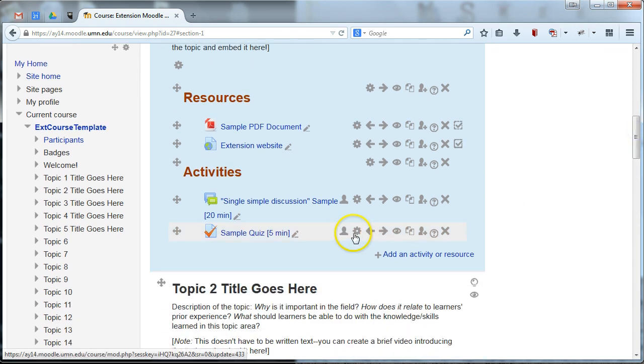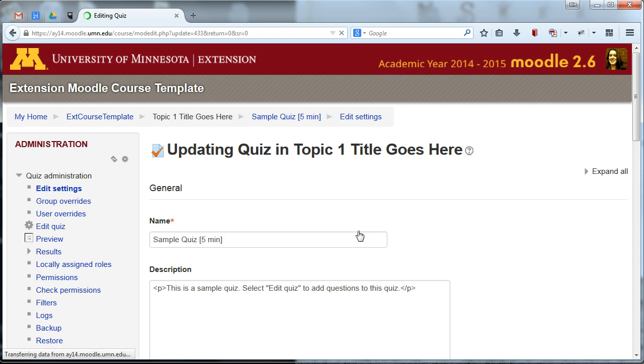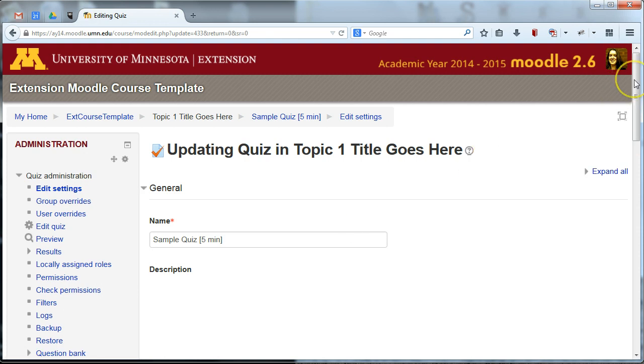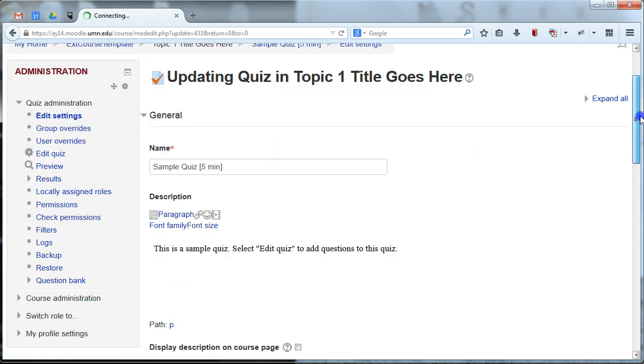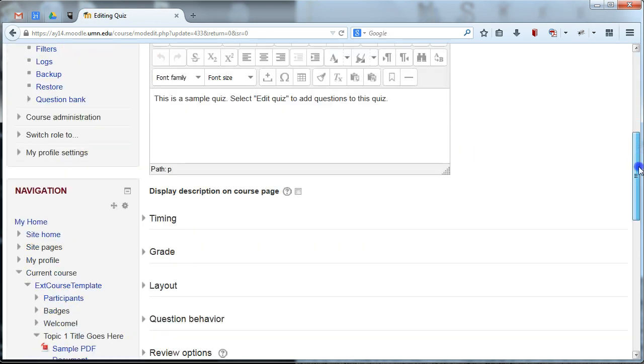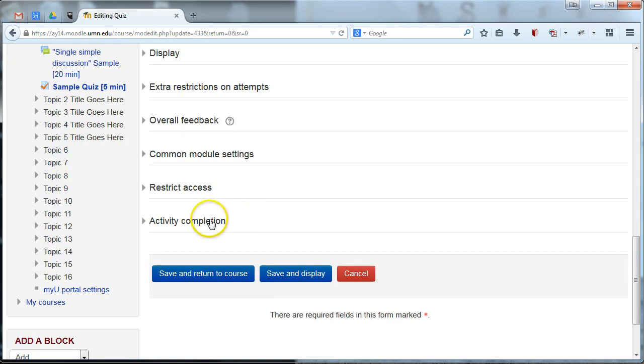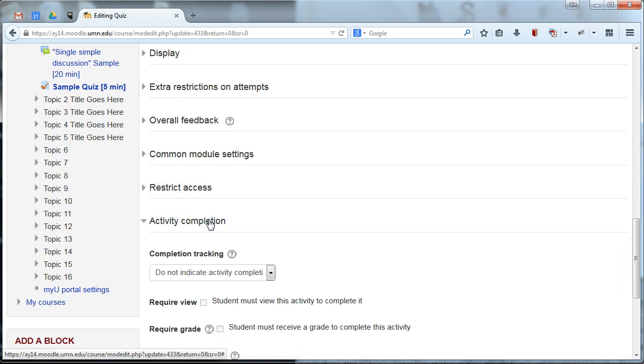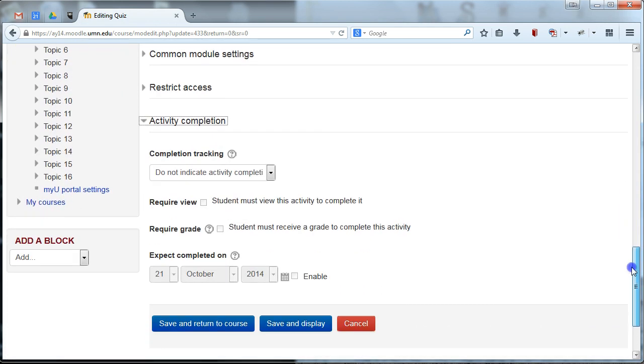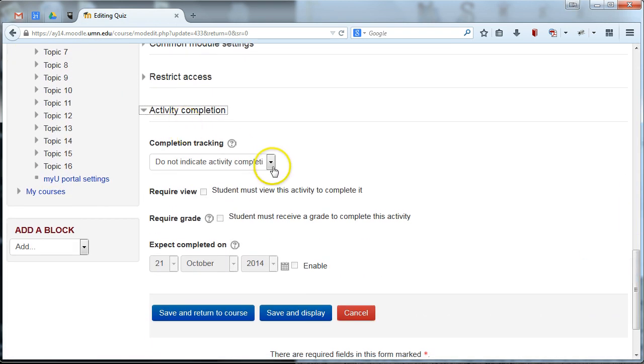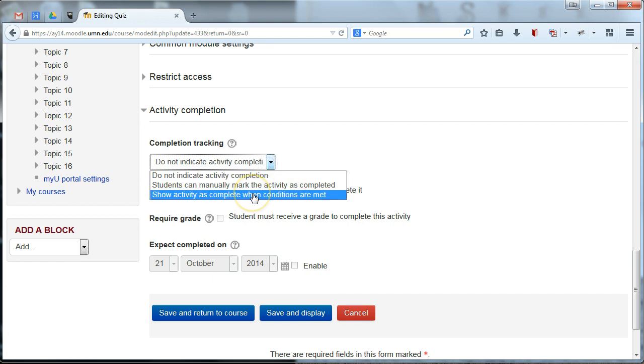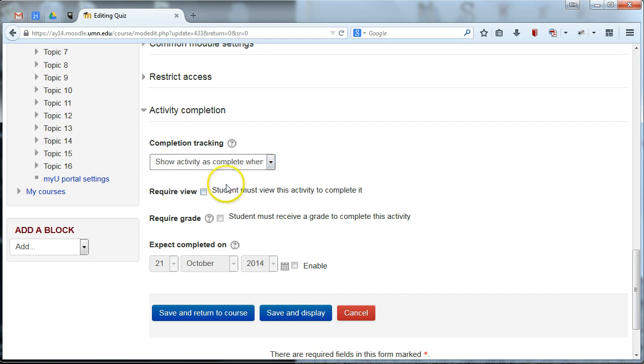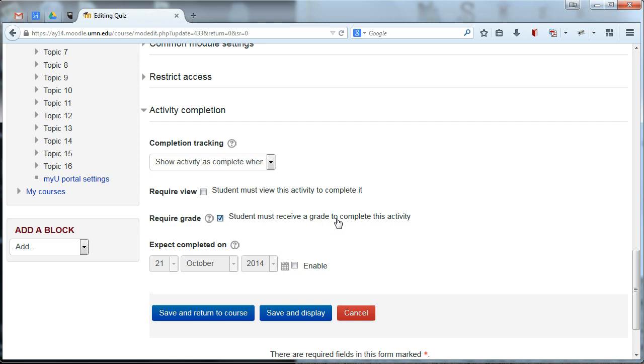One final setting I'll show you is for a quiz. If you happen to have a quiz or exam in your site and you want to indicate completion on that, let's open that and go to the bottom, settings for activity completion. And you'll notice the options that we have here. We'll go ahead and show activity as complete with conditions. You can either require participants just to view a quiz or you can actually require a grade. And this is kind of a good one to check. You can't require a specific grade. So you can't say, oh, they need to make at least 90% to complete this. Just any grade that they receive will count as this being complete and will give them a checkbox on that activity.